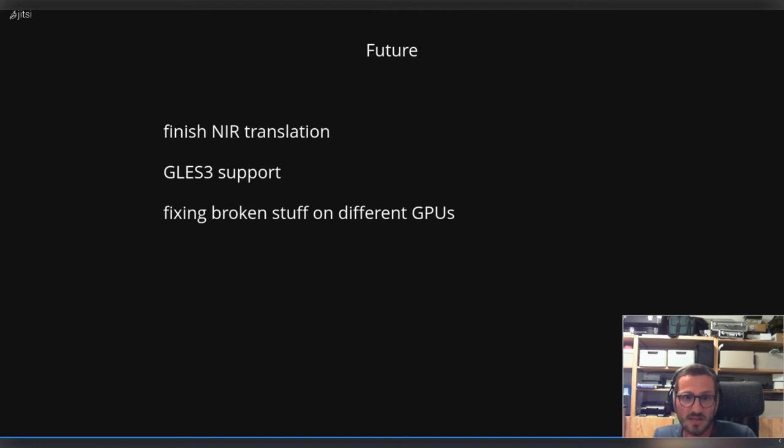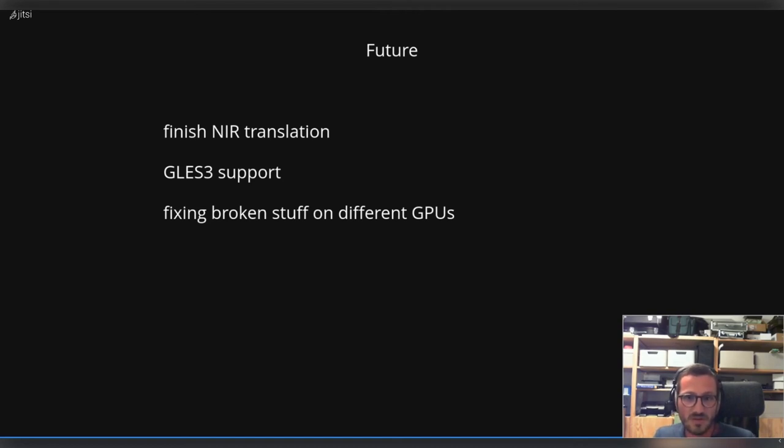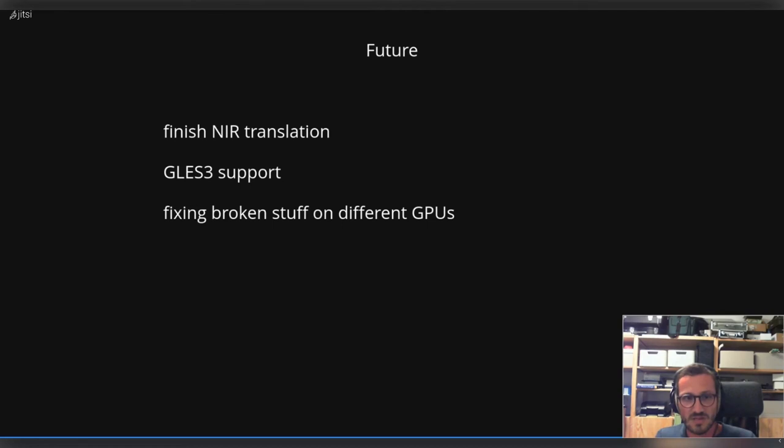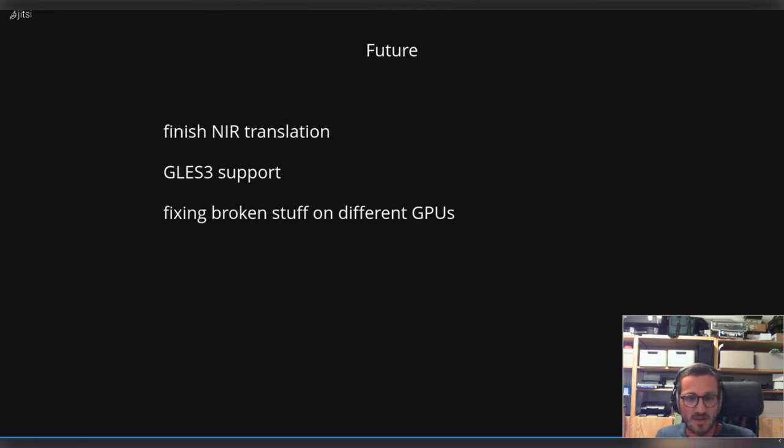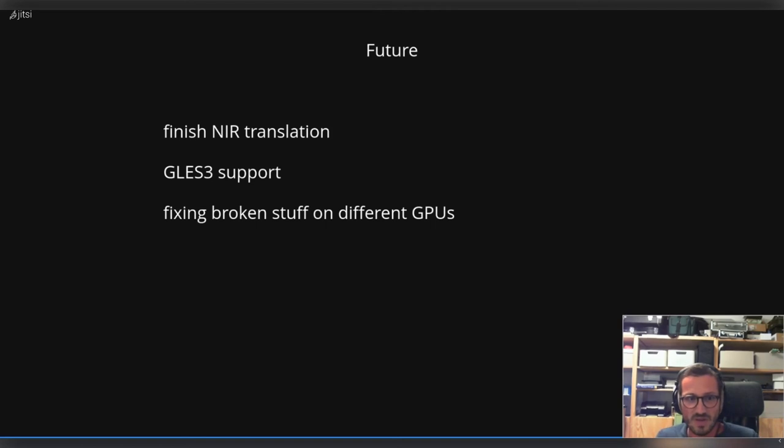But my main focus for the next months is more or less to fix or emulate broken stuff or missing stuff on the current features that we have. I want to have a nice baseline I can build up onto. I'm not interested in throwing in some GLES3 features in a hacky way, because I think that that is not going to work in the long run.